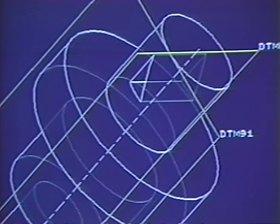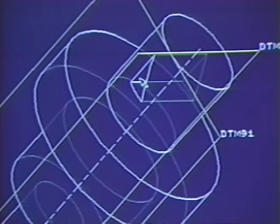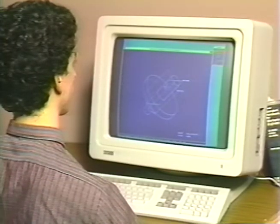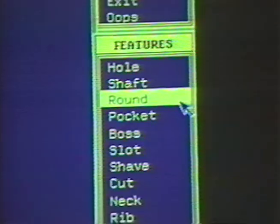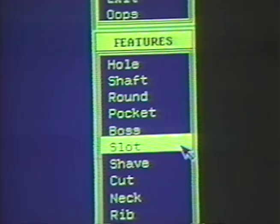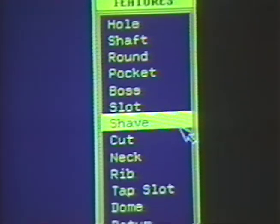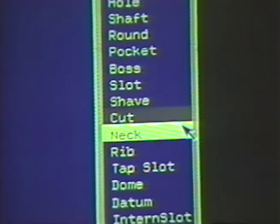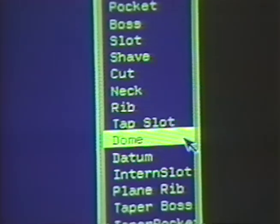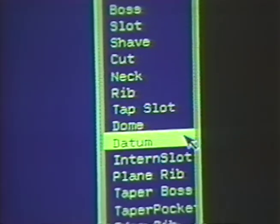If needed, ProEngineer can automatically create natural families of parts. ProEngineer captures design intent and manufacturing constraints through feature-based construction commands. This allows an engineer to design in his own language.